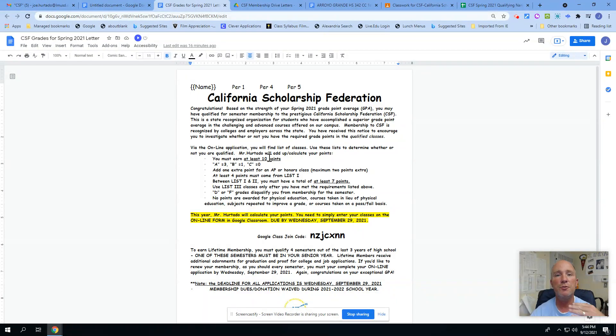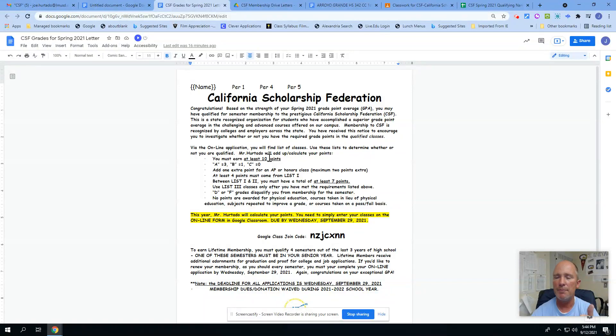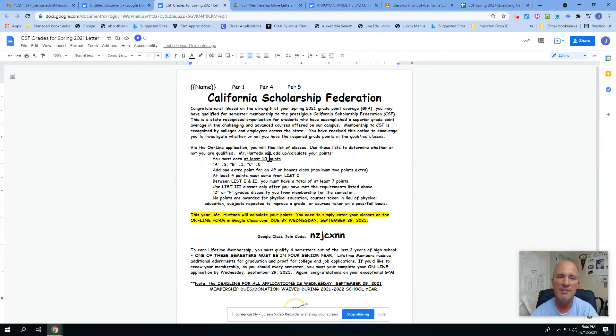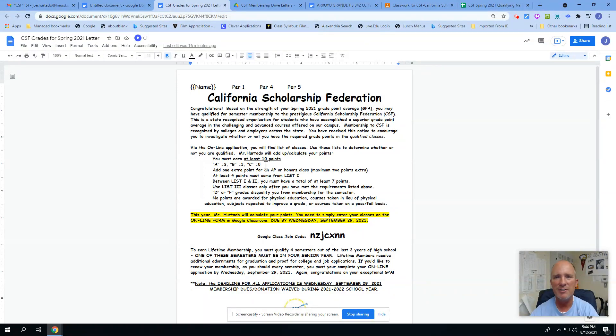We're trying to have you do a rigorous course load: a math class, an English class, a social studies class, some of your electives, science class. Those all fall in there. There's different levels of difficulty which get different amounts of points.